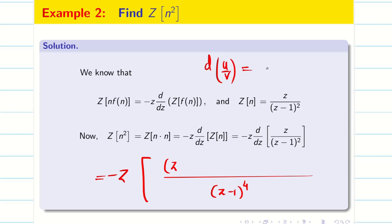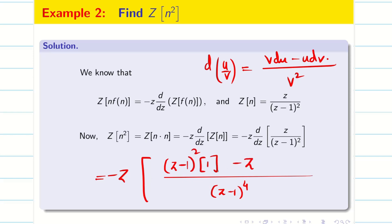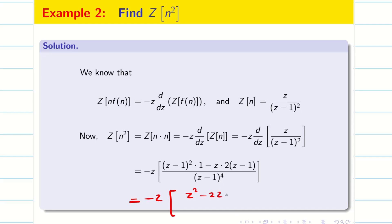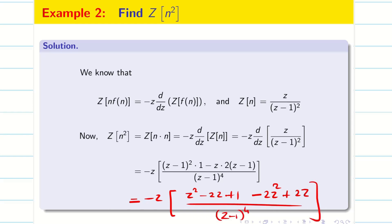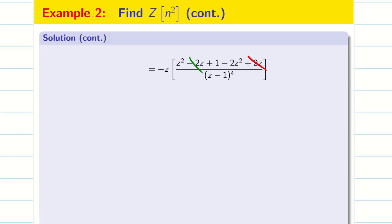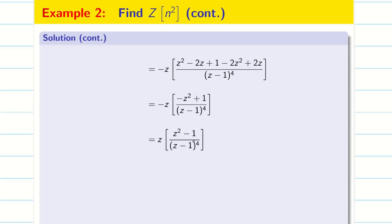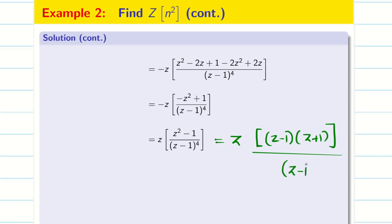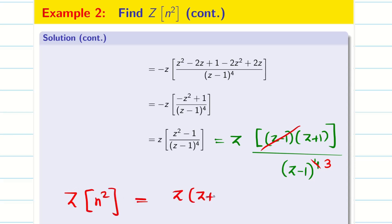We know the rule d(U/V) = (V·dU − U·dV) / V². Keeping (Z minus 1)² in the denominator, differentiation of Z is 1, minus Z into differentiation of (Z minus 1)² is 2(Z minus 1). Simplifying the numerator, we get Z² minus 2Z plus 1 minus 2Z² plus 2Z, divided by (Z minus 1)⁴. The minus 2Z and plus 2Z cancel, leaving minus Z² plus 1. Multiplying minus Z inside gives Z(Z² minus 1) by (Z minus 1)⁴. Since Z² minus 1 equals (Z minus 1)(Z plus 1), one (Z minus 1) cancels. Therefore, Z of n² is Z(Z plus 1) divided by (Z minus 1) whole cube.